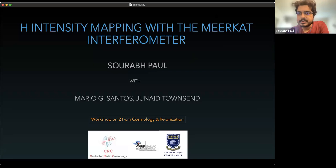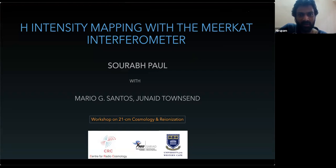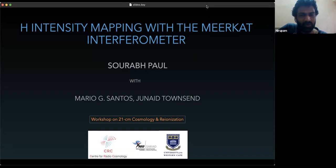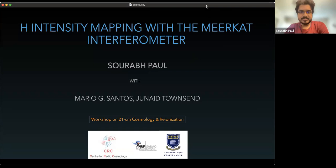So the next speaker is Saurabh Paul, who will be telling us about HI intensity mapping with the MeerKAT interferometer. Saurabh is at the University of Western Cape. Saurabh, you can start sharing your screen. Is my screen visible? Yes, it's visible. You have 15 minutes for your talk; I will give you a warning around 12–13 minutes. So hi everyone, I'm Saurabh, and I'm going to talk about our ongoing work on HI intensity mapping with the MeerKAT interferometer.